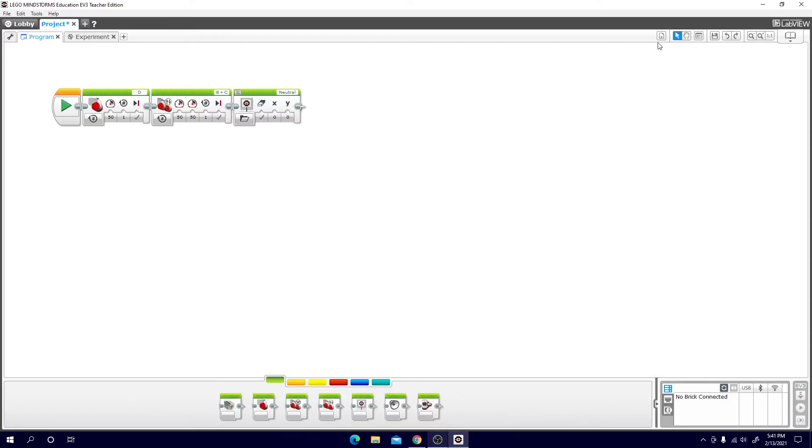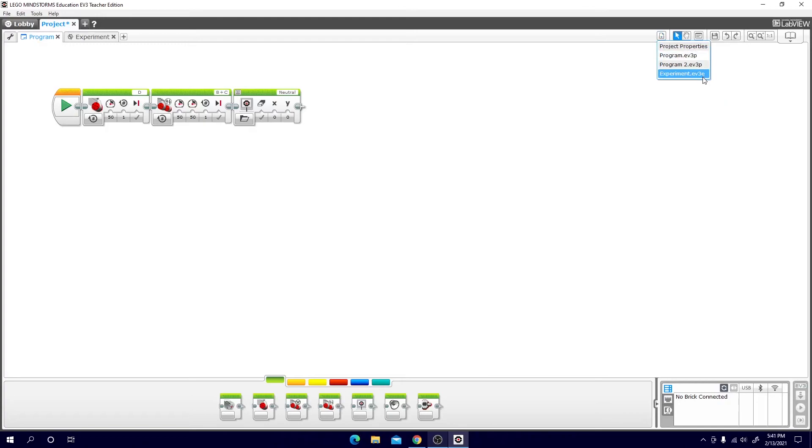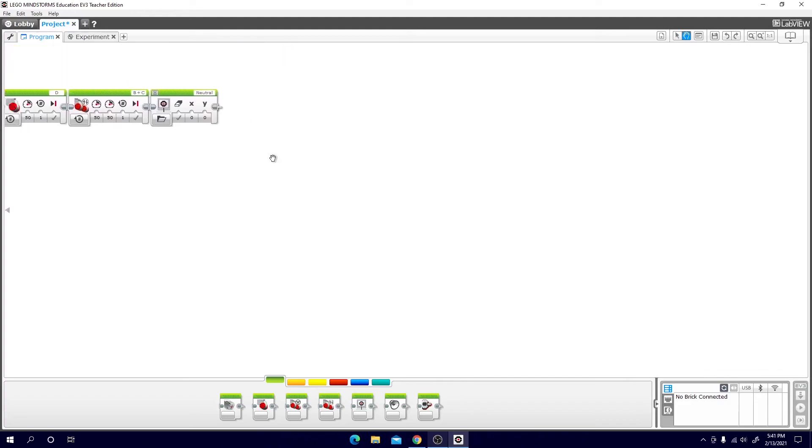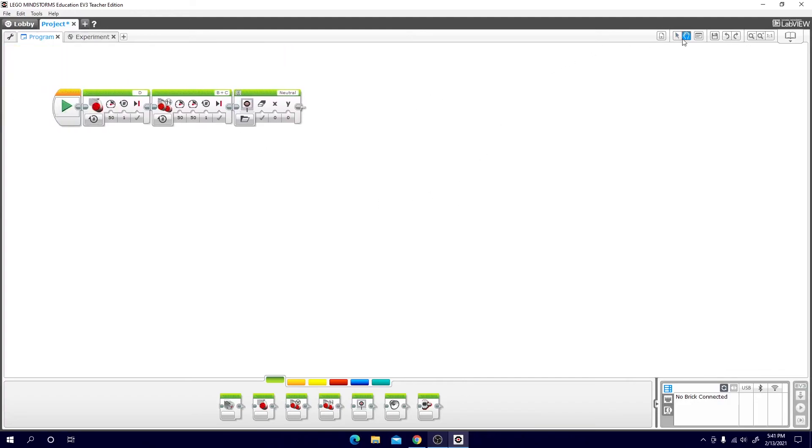And then at the top right you will see the different icons. Here you can see your list of programs. Here you can change the mode of your mouse from either select which will allow you to select different blocks like that or pan. Now you can move around with the mouse. I like to keep it at select.